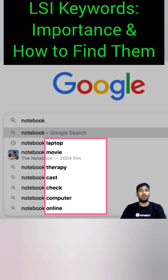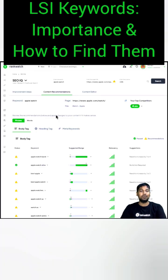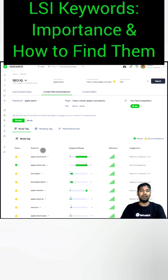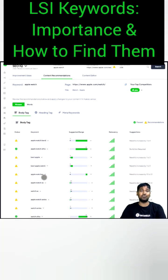Google's ranking factors now heavily incorporate LSI keywords due to the variety of unique search queries users have for common topics. Using LSI keywords in content enhances its relevancy and search visibility, leading to positive SEO results. In the context of SEO, LSI keywords are related terms to the primary keyword being targeted, providing additional context and clarity to both users and search engines.